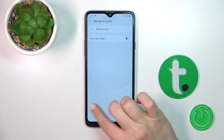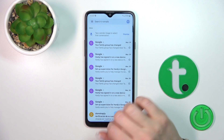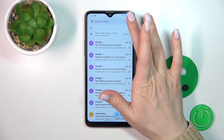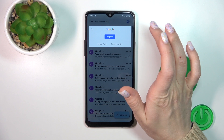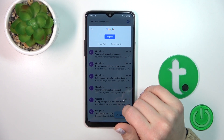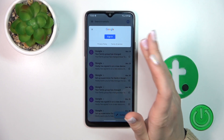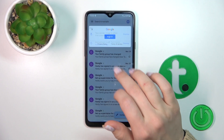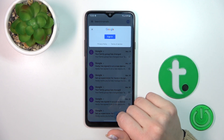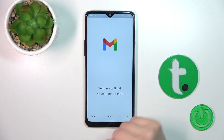Now in Google account settings we have successfully logged out from the Gmail account. Let's go back, refresh it, and in the Gmail application we can see that we have also successfully logged out from the Gmail account.